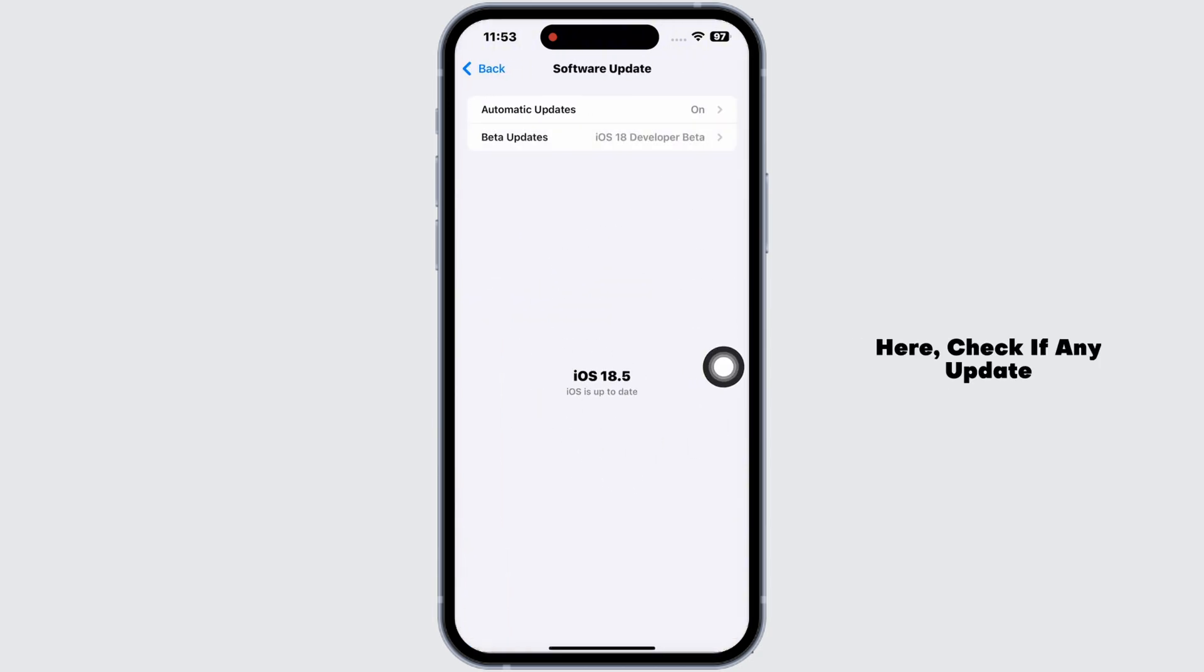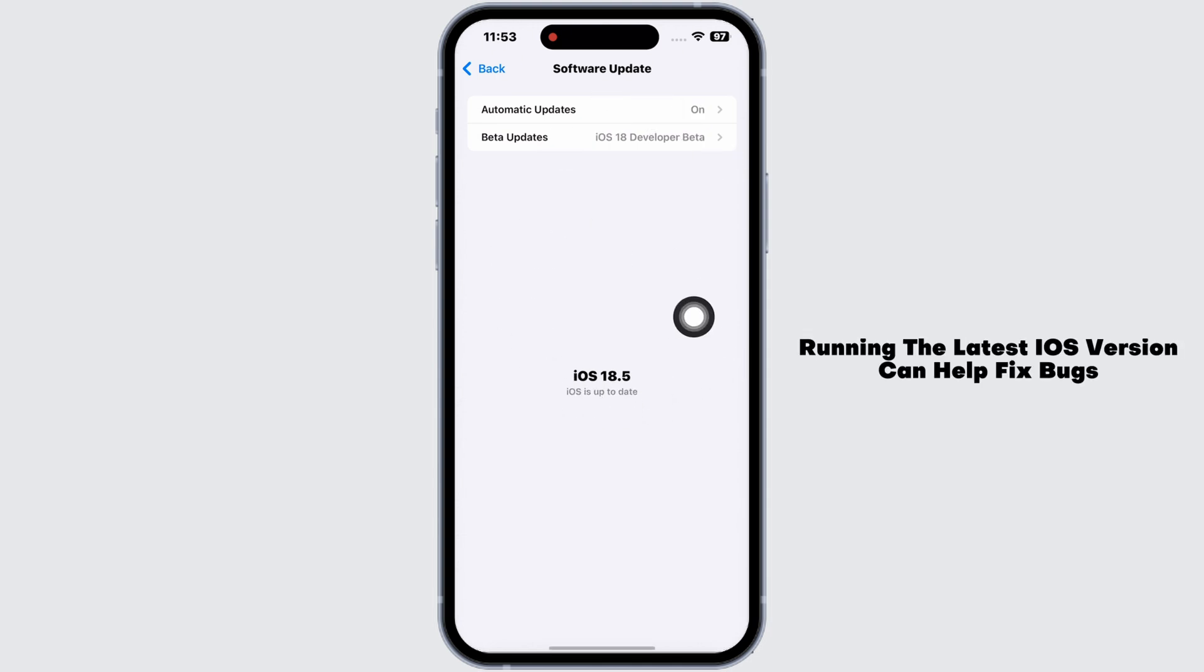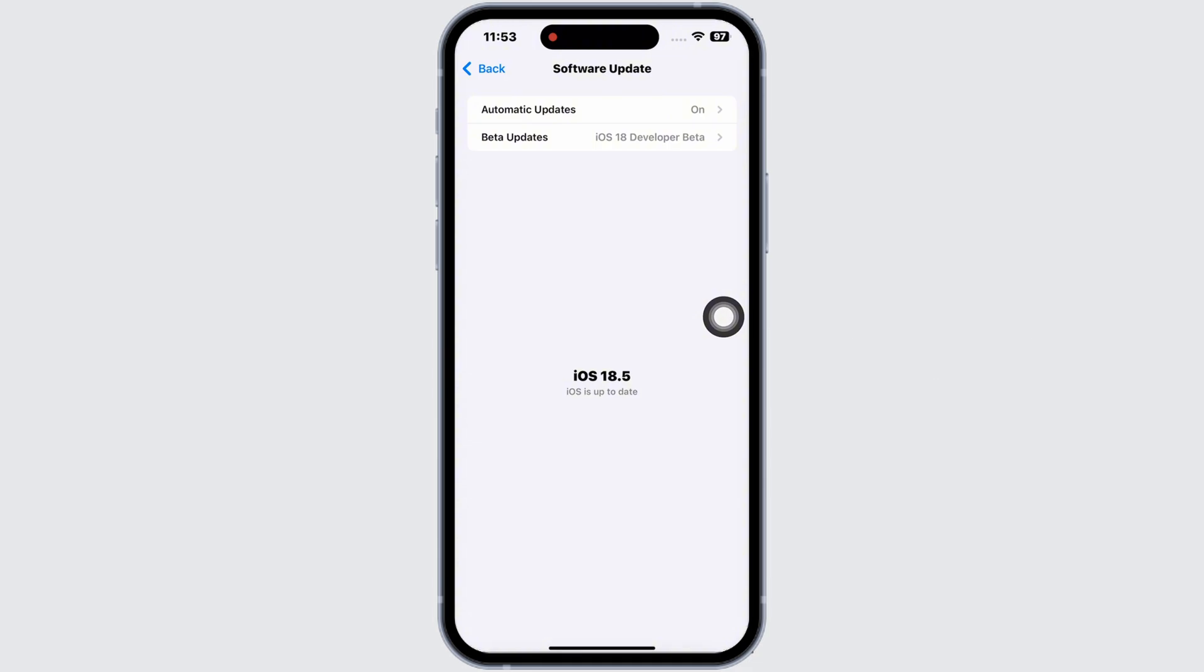Here, check if any update is available for your iPhone. If there's an update, download and install it.